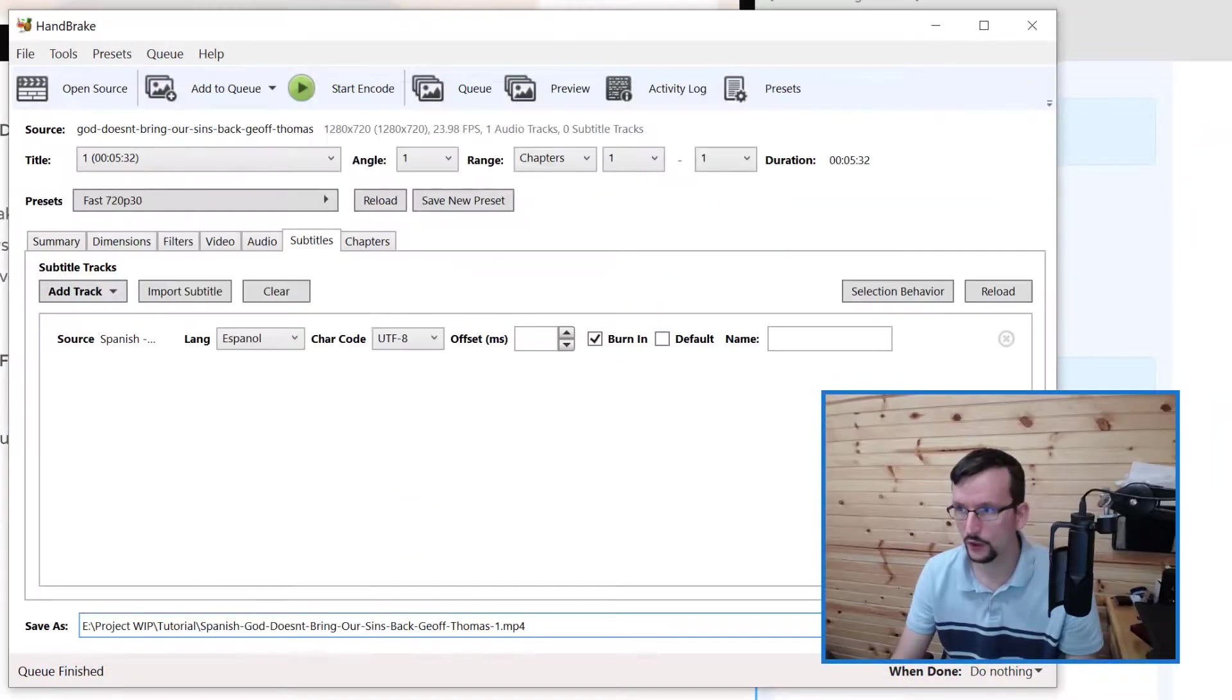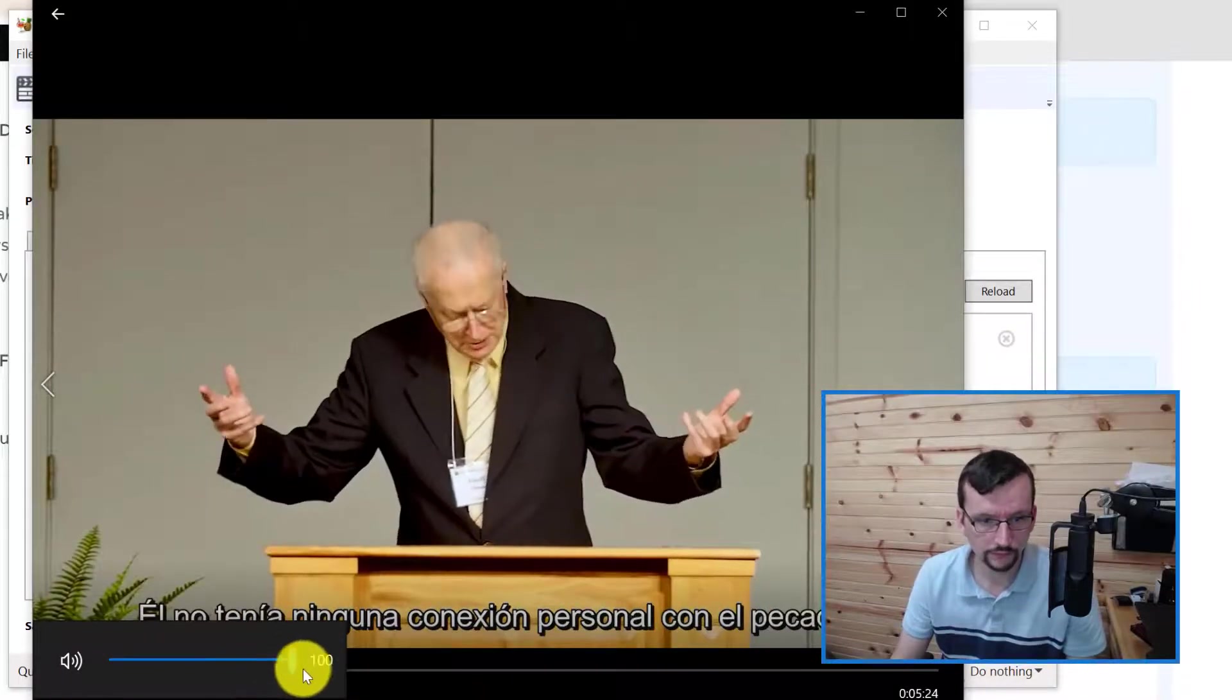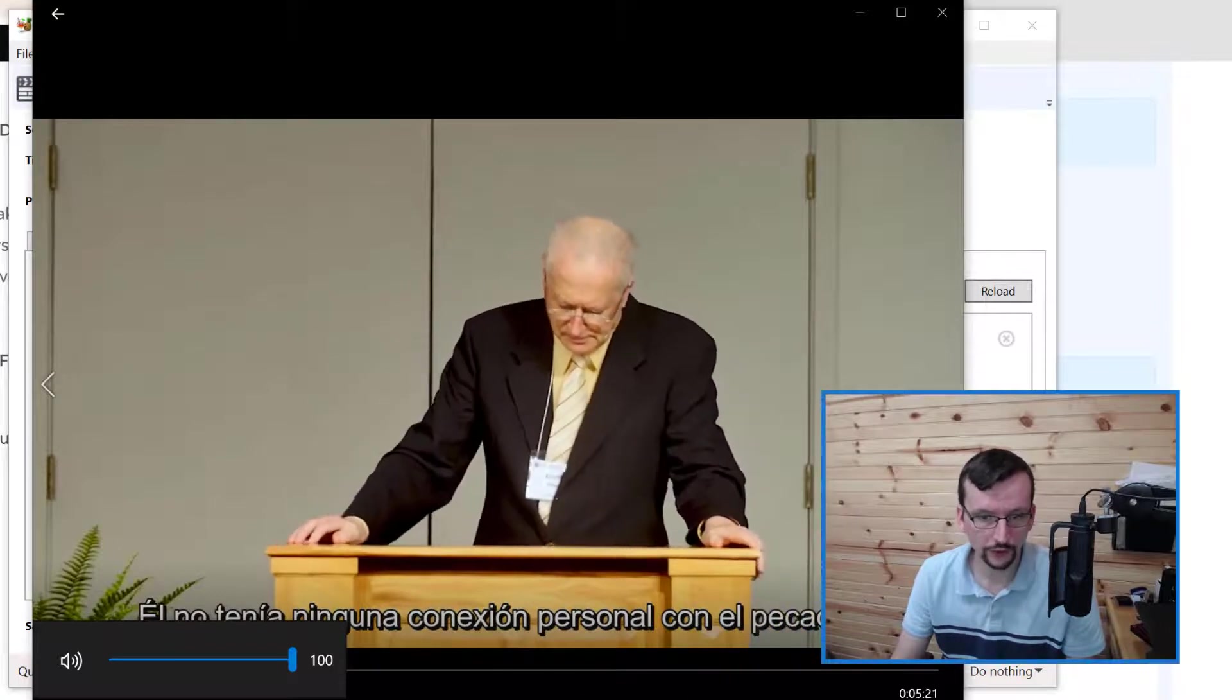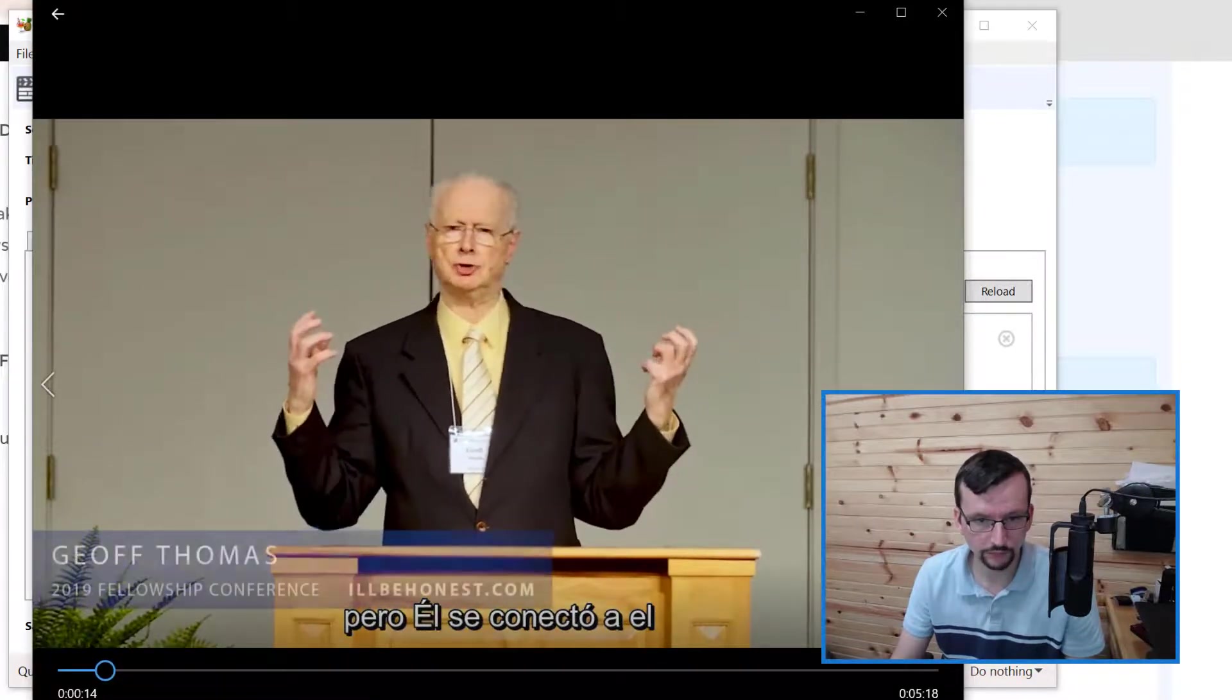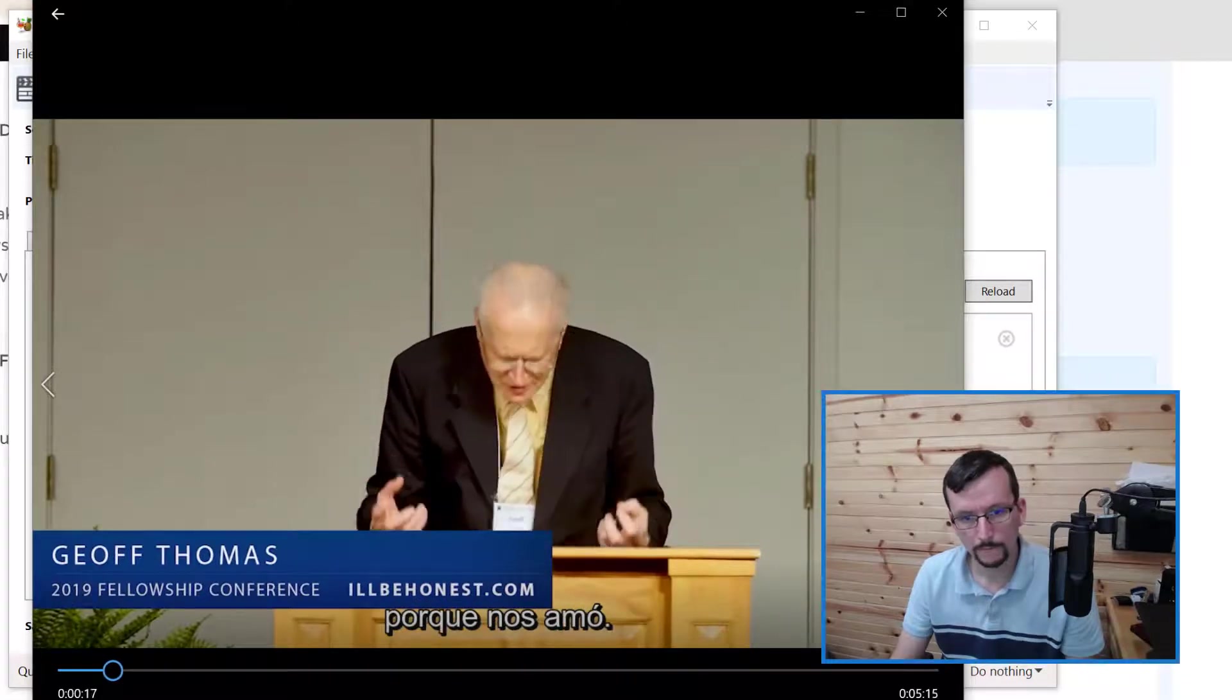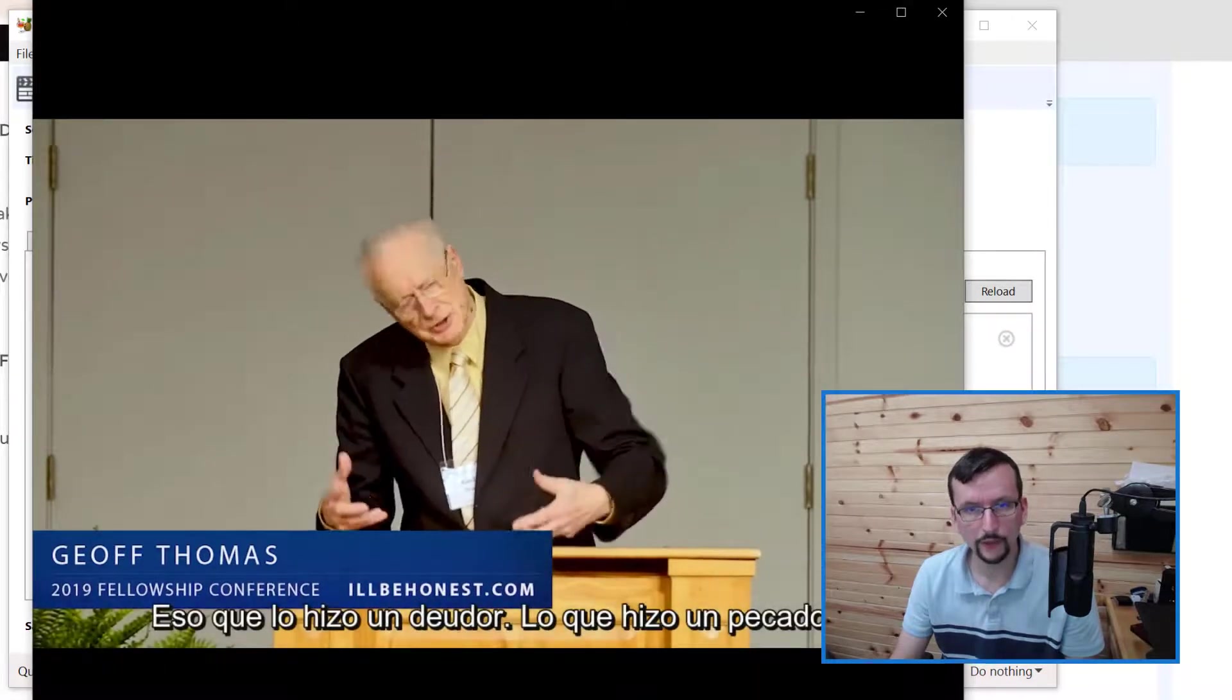Let's go ahead and open the file. And there you can see the subtitles are embedded on the video.